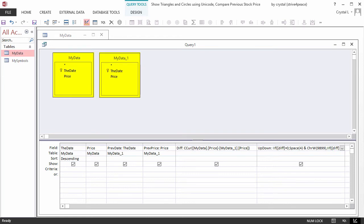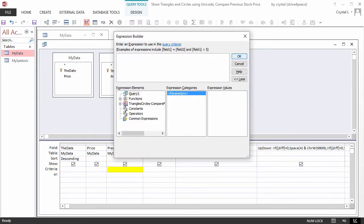Criteria can link the tables. There will not be a record for every day. To correctly retrieve records from MyData underscore 1 for the last date before the date in MyData, DMax can be used for criteria under the previous date.